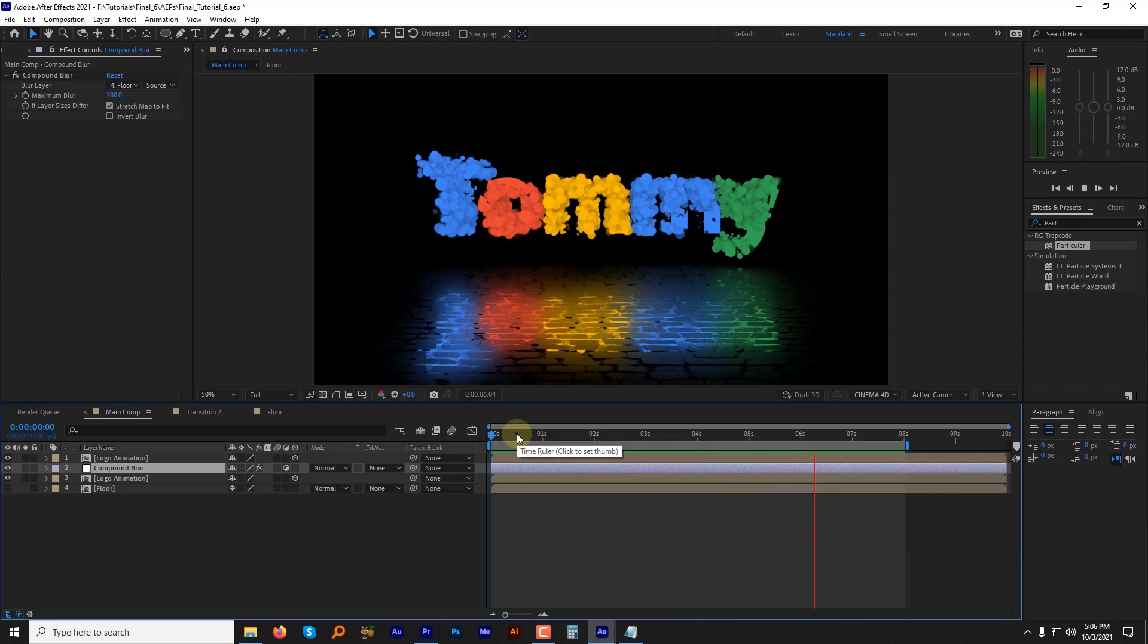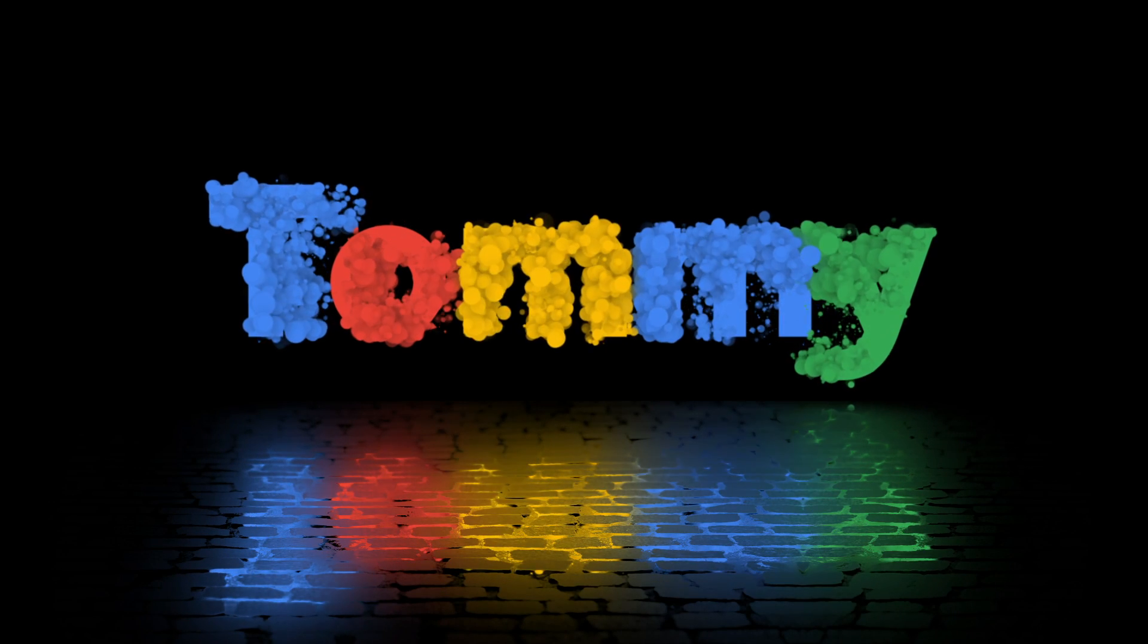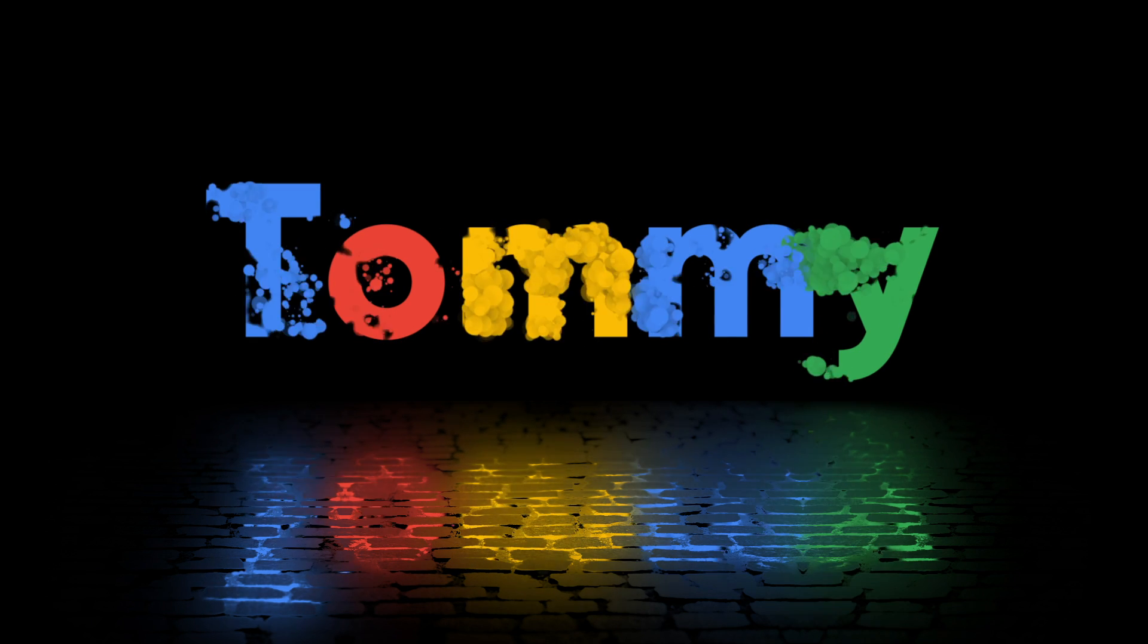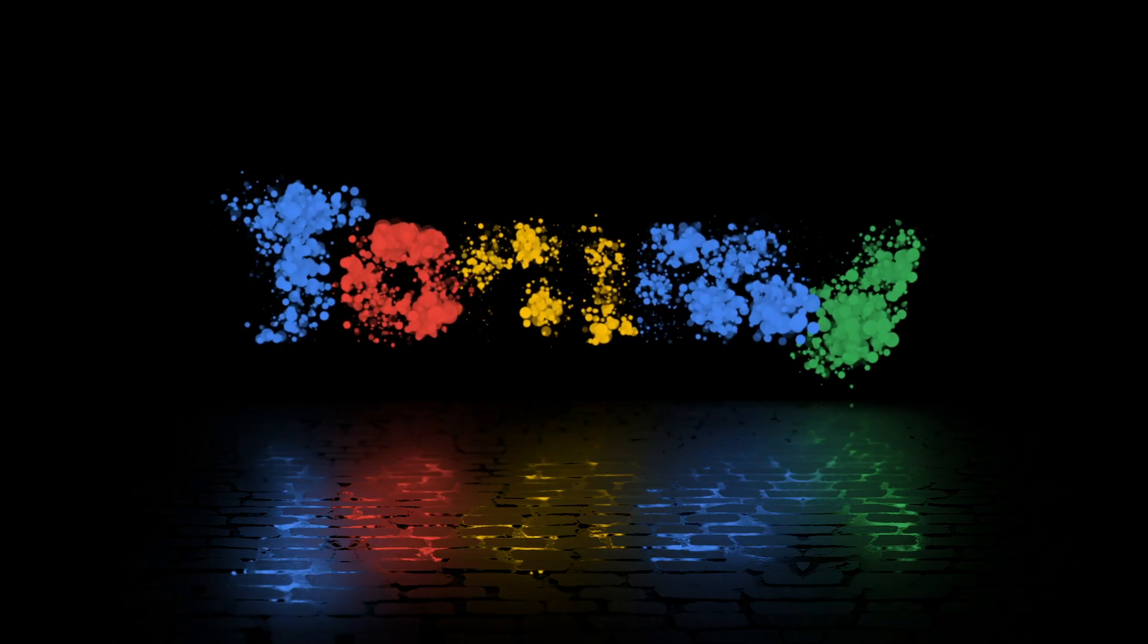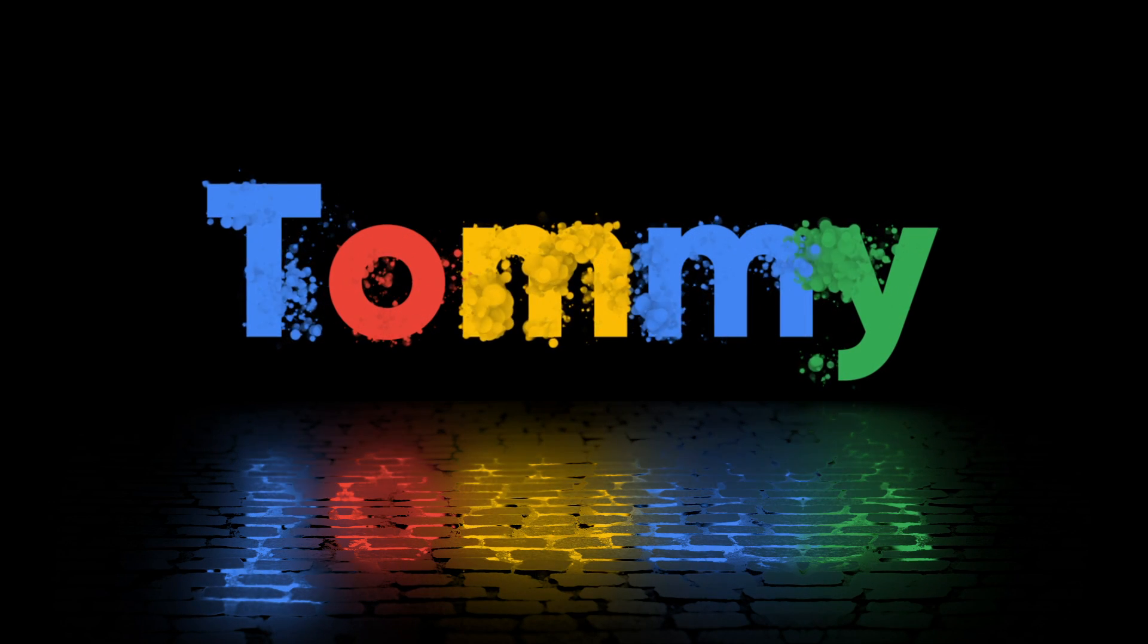Today we are actually gonna be creating this very interesting title animation. We will use a third-party plugin Trapcode Particular. Look at this. I am thrilled. Are you? Let's jump right into After Effects and create this together step by step.